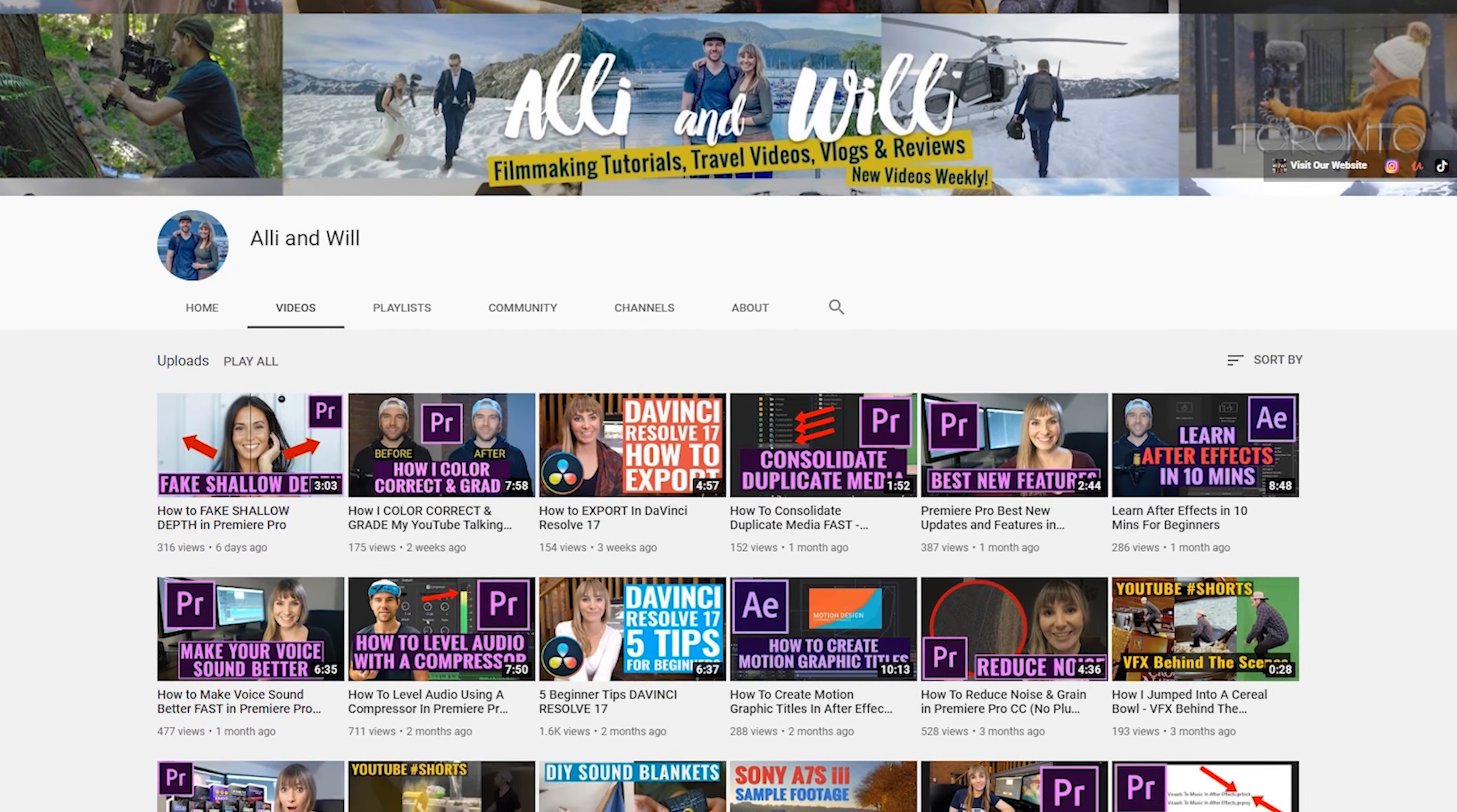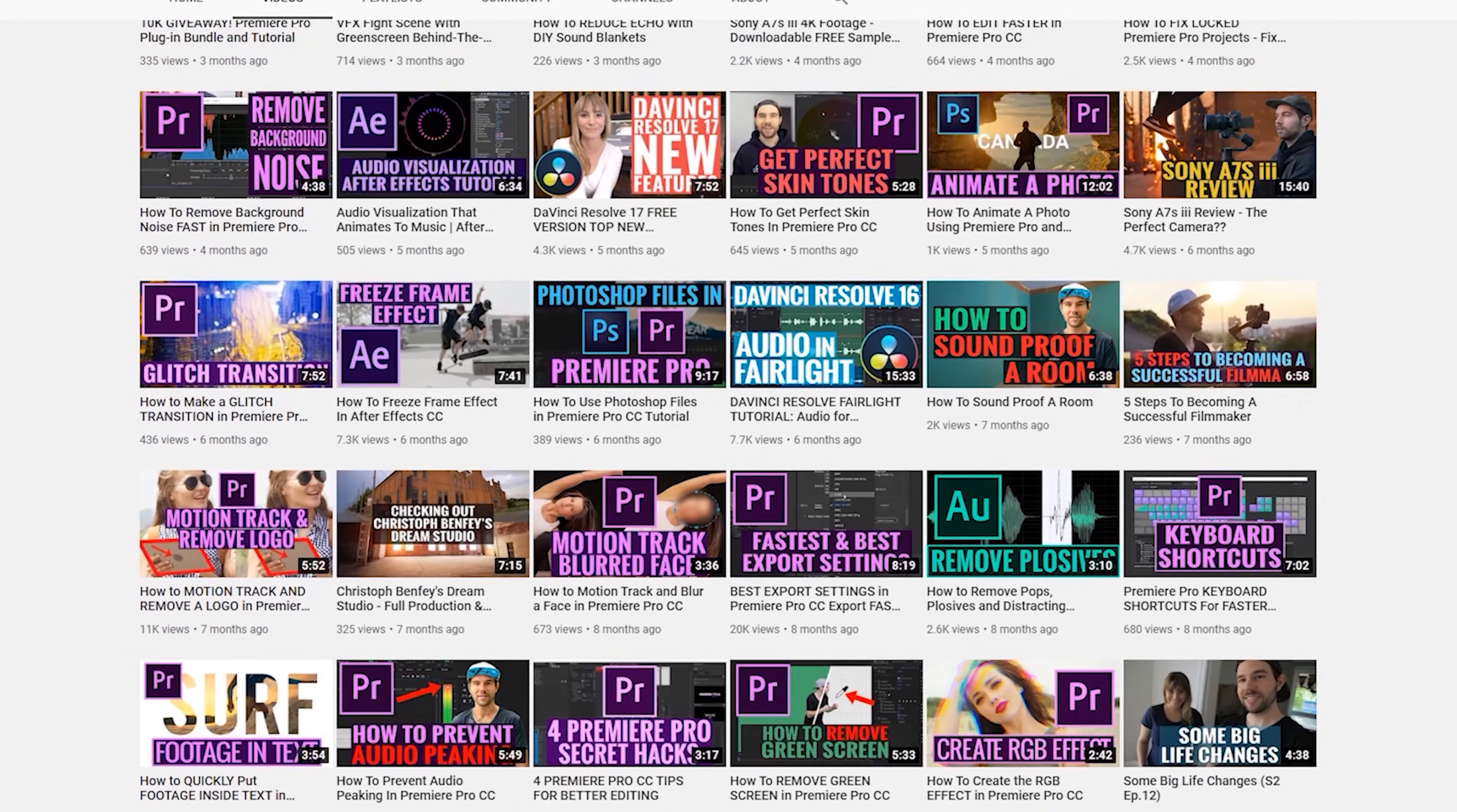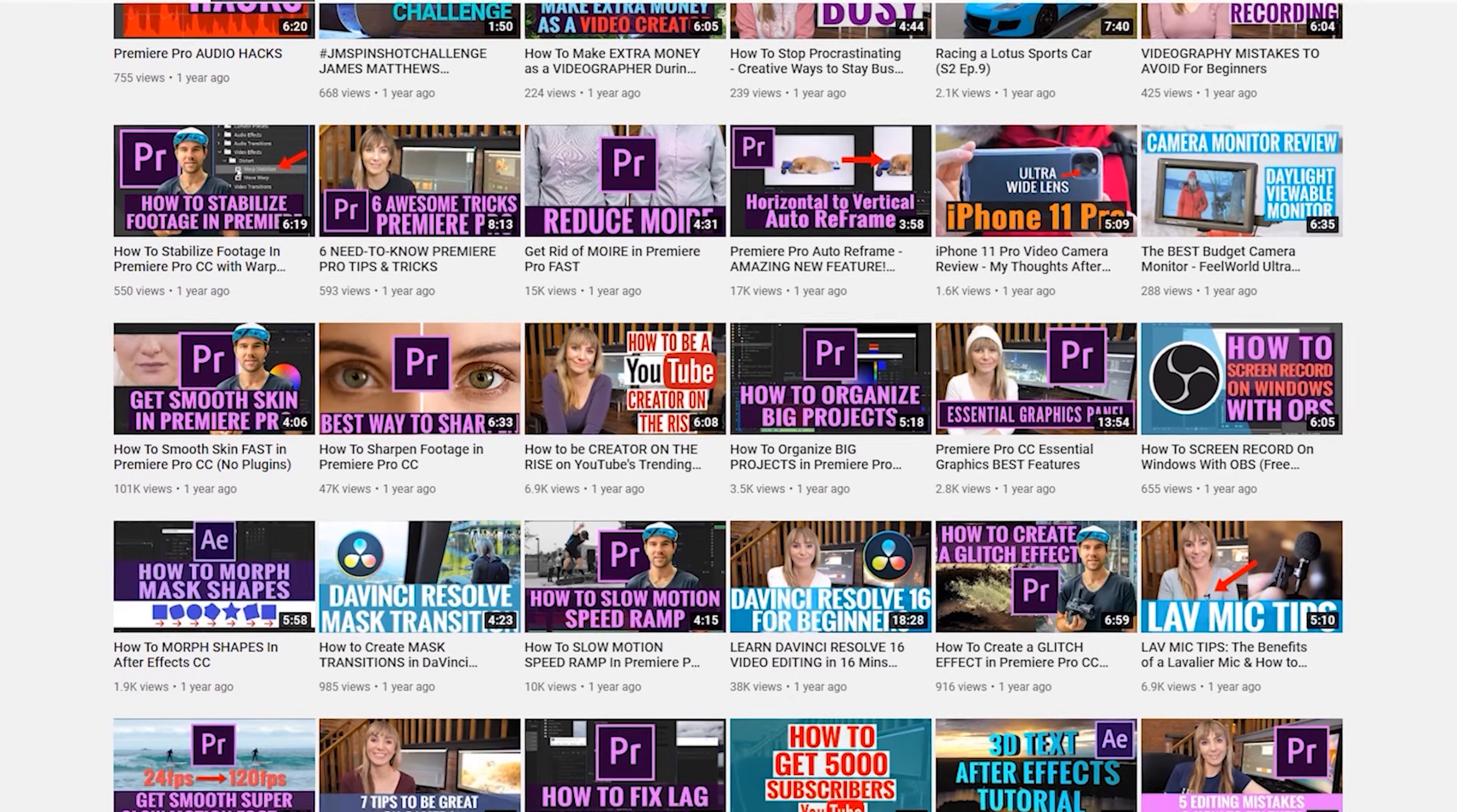And if you're new here, I'm Allie, and Will and I release weekly-ish videos all about video editing and camera tutorials, as well as filmmaking gear reviews, so subscribe to stay in the loop. Now, let's hop into Premiere and check out how to do this.